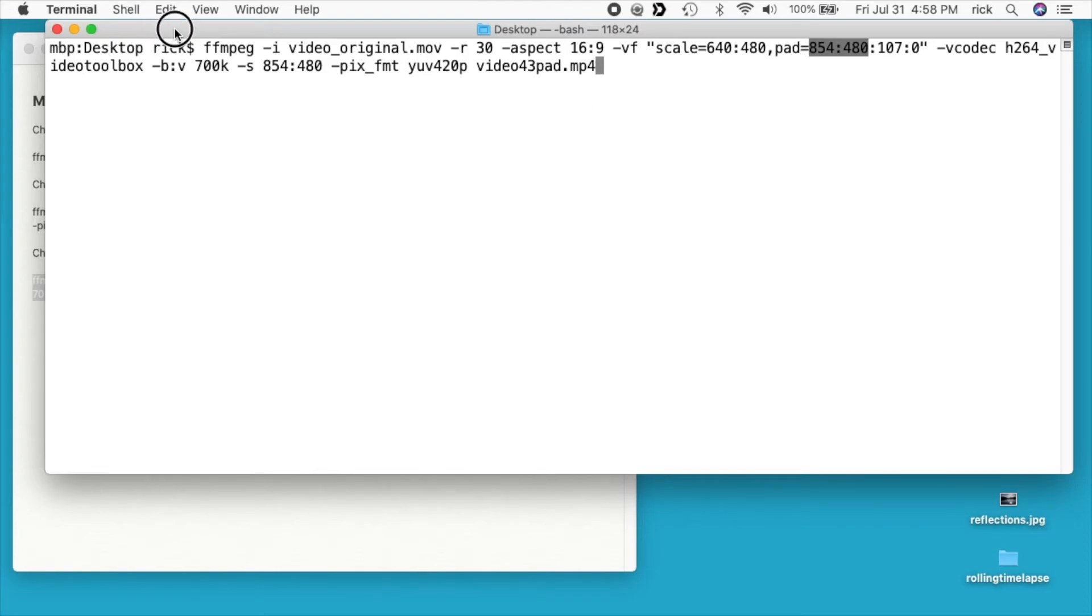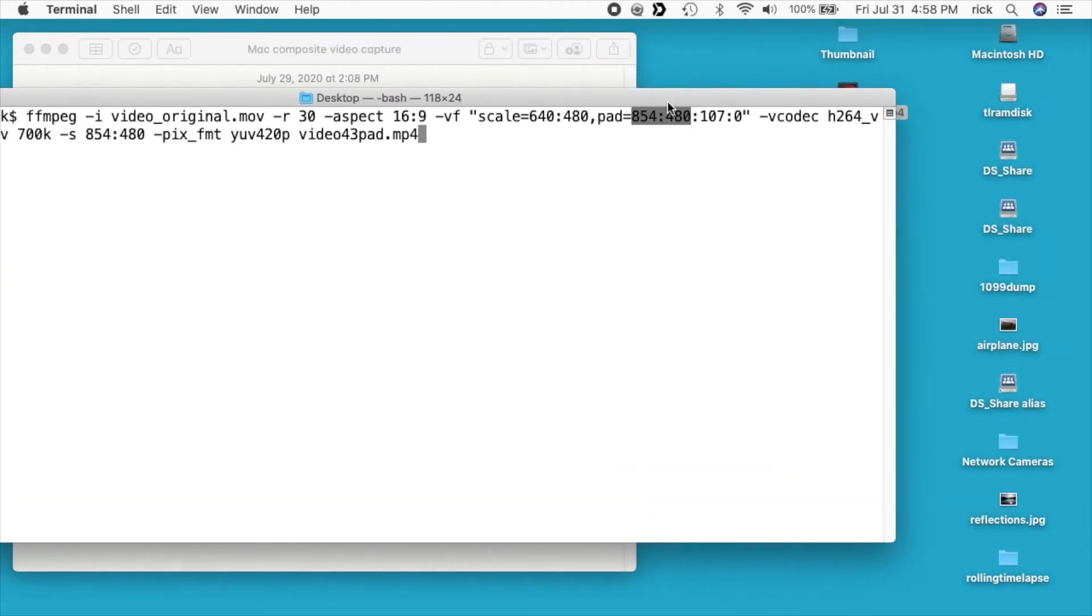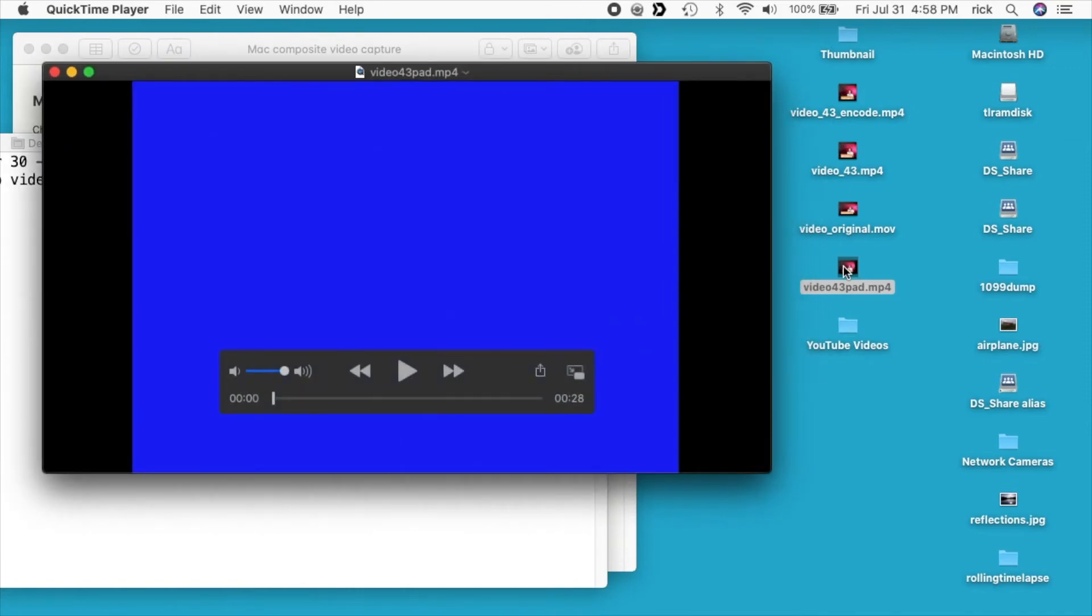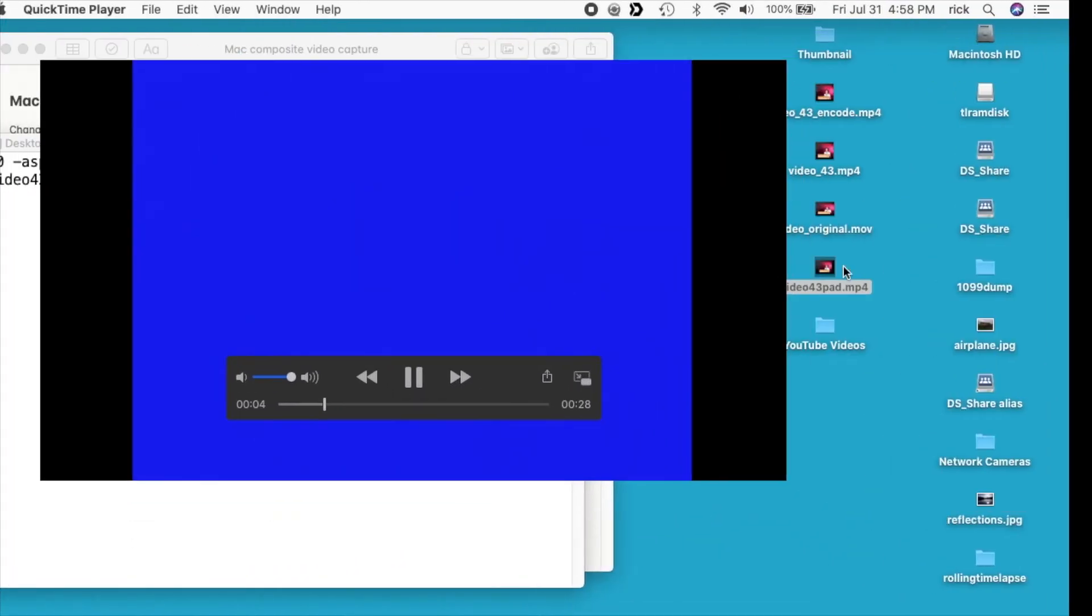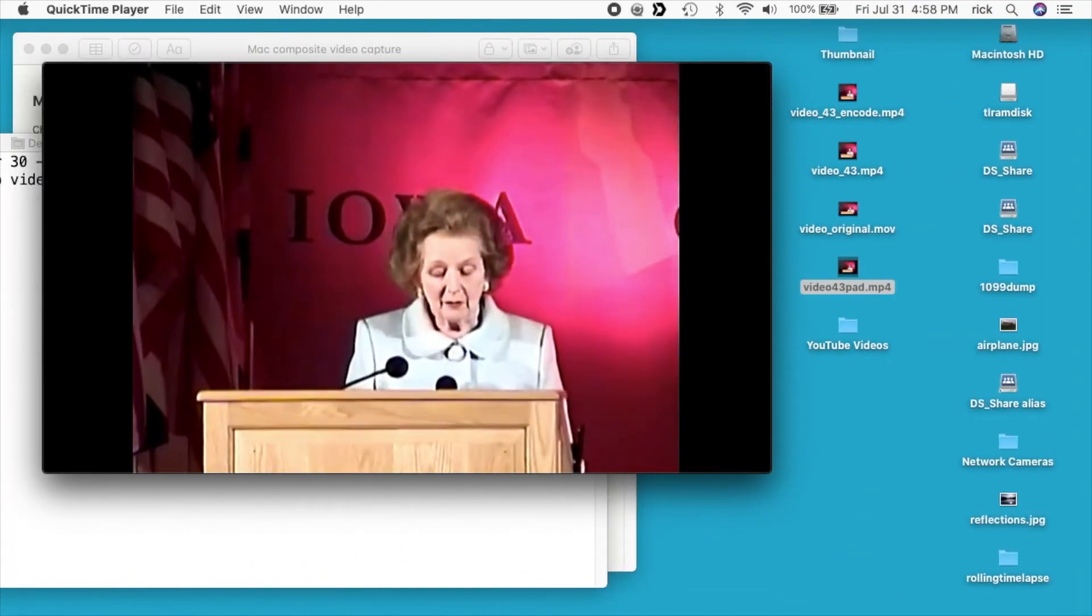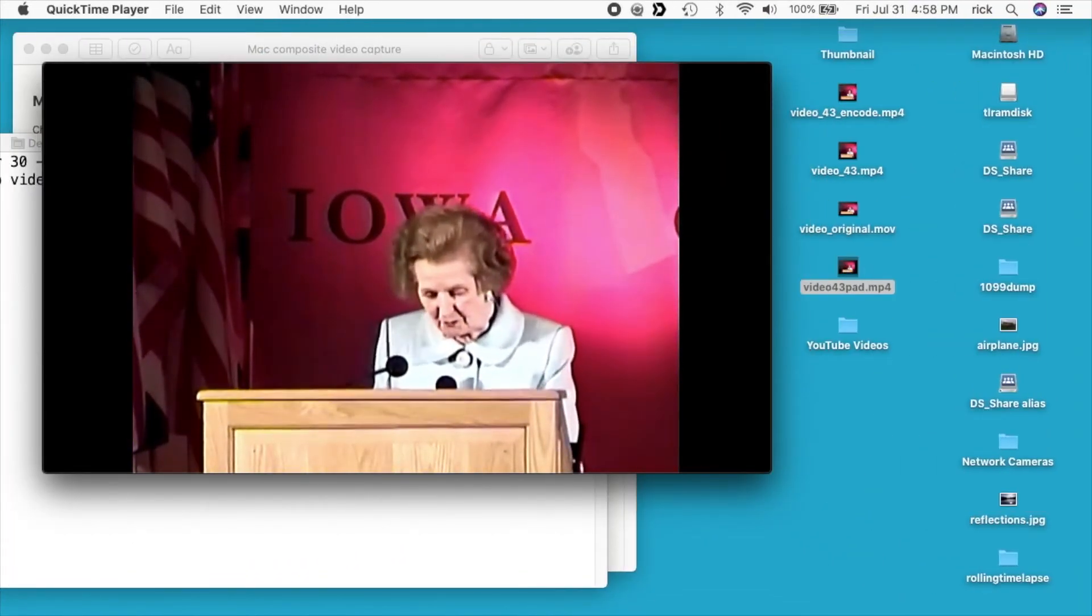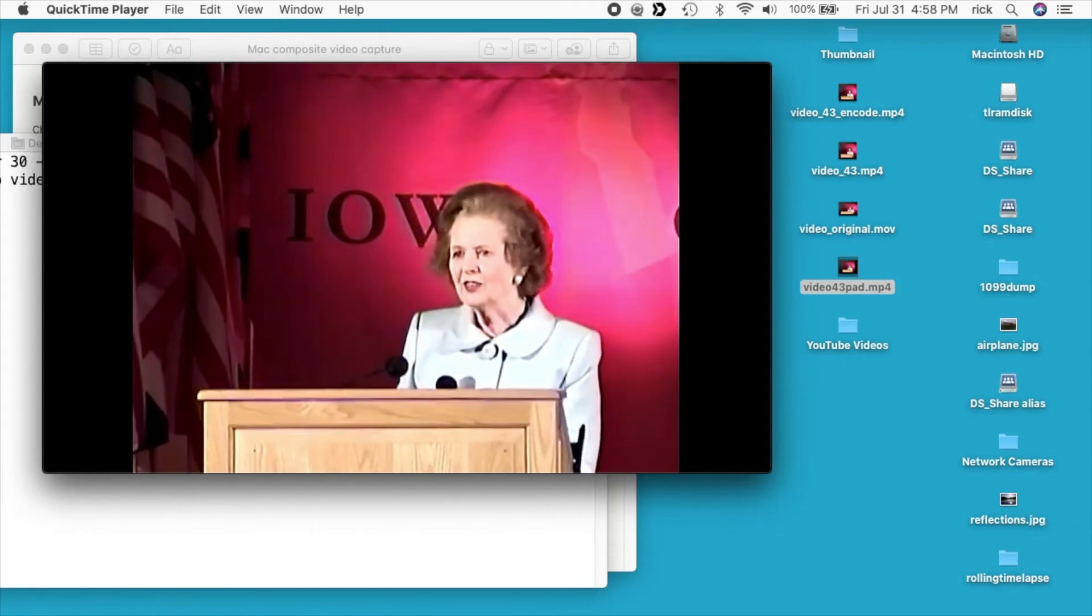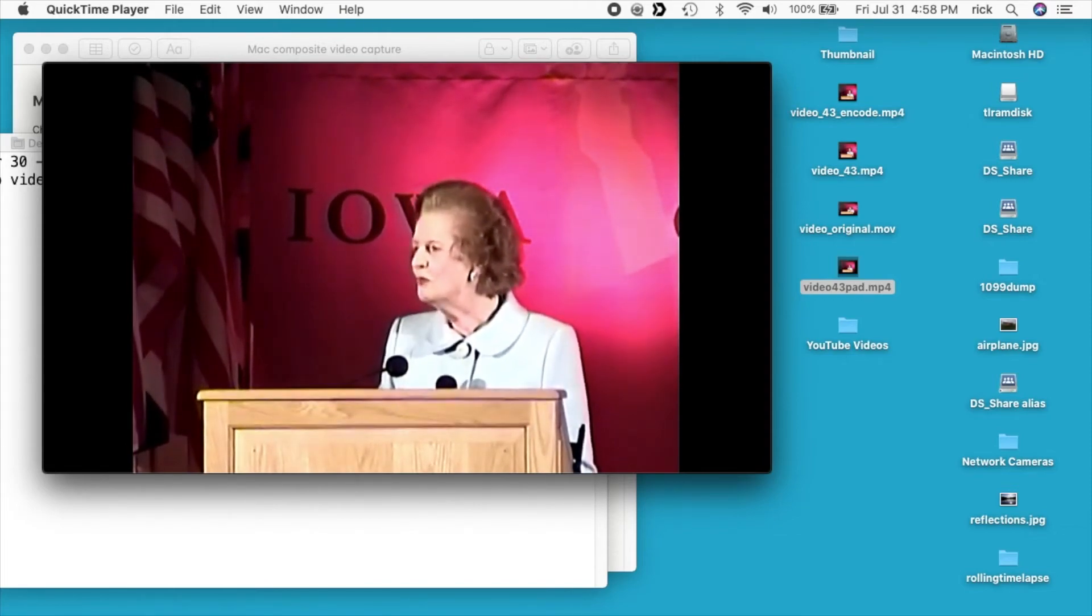So we'll look at that video. And here we have the padding on the side. Now QuickTime enlarged it properly anyway, but this will also work. So this will work if you put this on a thumb drive and plug it into a TV. You can watch this in the proper aspect ratio.